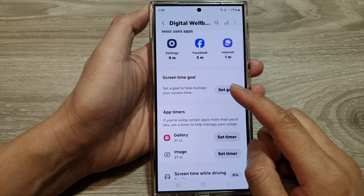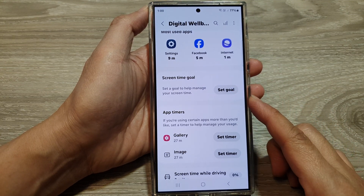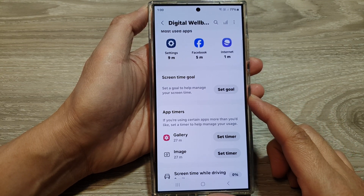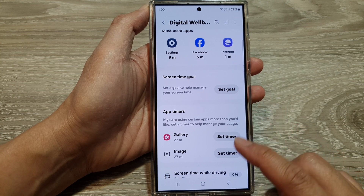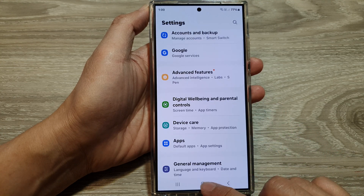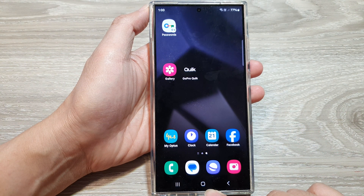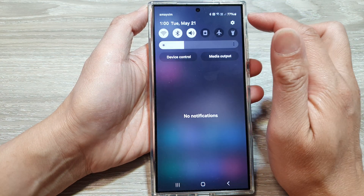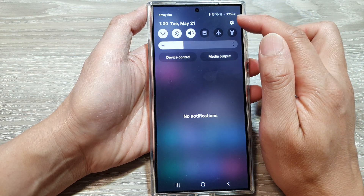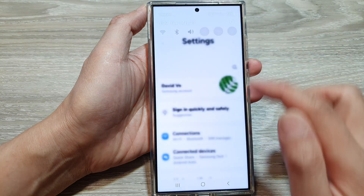How to set a screen time goal or limit on the Samsung Galaxy S24 series. First, tap on the home button to go back to the home screen. From the home screen, swipe down at the top, then tap on the settings icon.